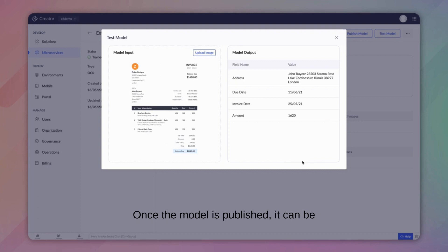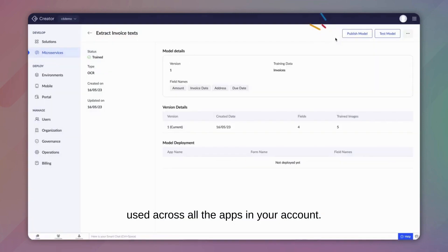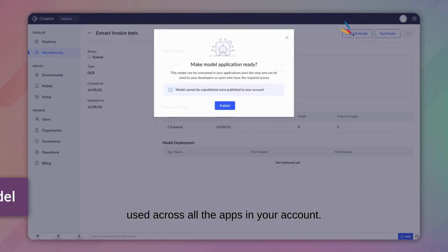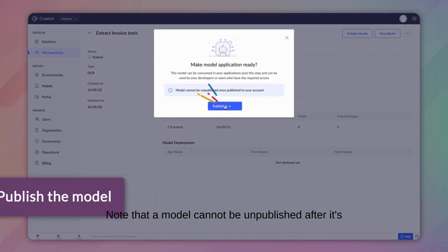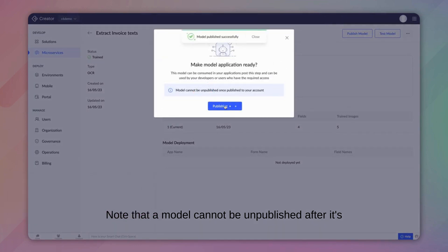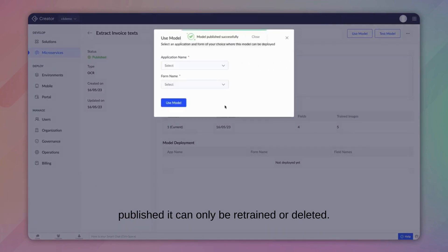Once the model is published, it can be used across all the apps in your account. Note that a model cannot be unpublished after it's published. It can only be retrained or deleted.